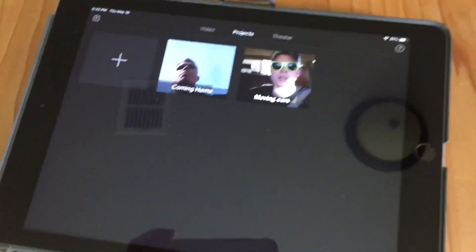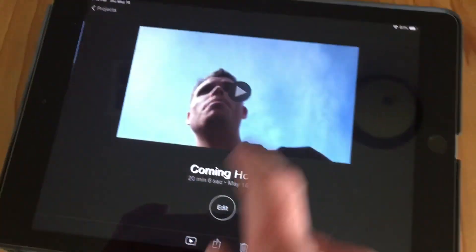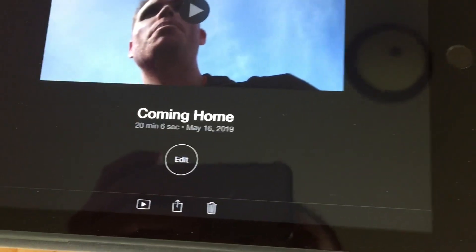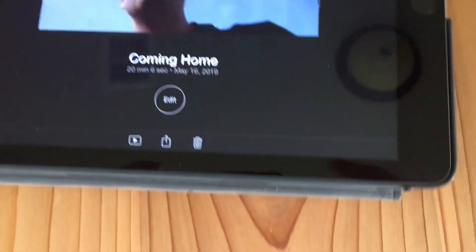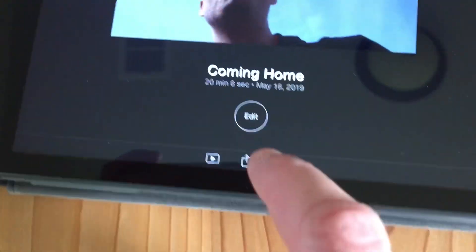I'm going to get right down into what I did to fix it. This is the movie this was happening on, called Coming Home. Notice it's a 20-minute long clip and I don't know if that has anything to do with it, but it might.